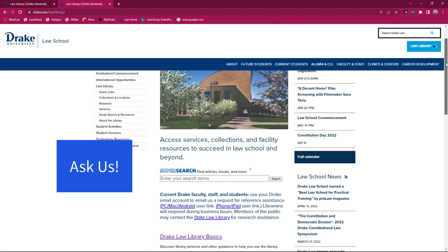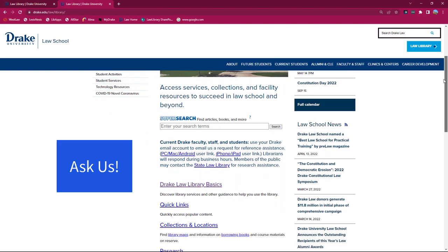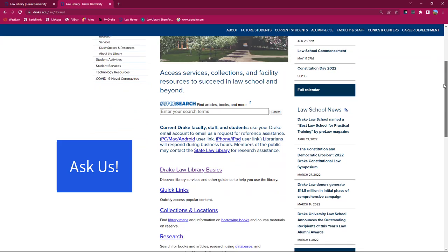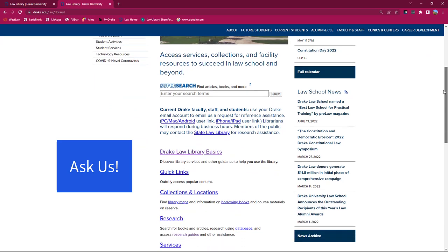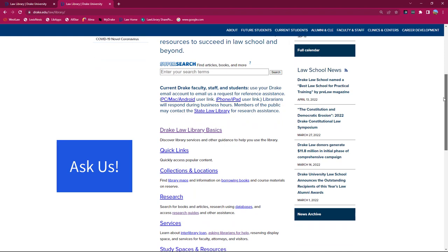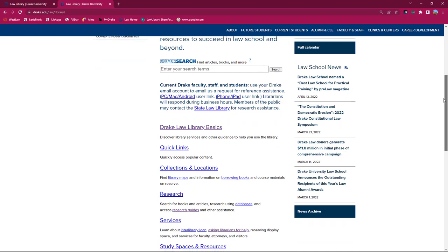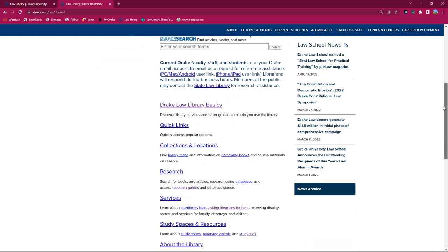The first tip is ask us. Please reach out to us with any questions related to library use, legal research, or even just getting around as a 1L. We will do our best to point you in the right direction.